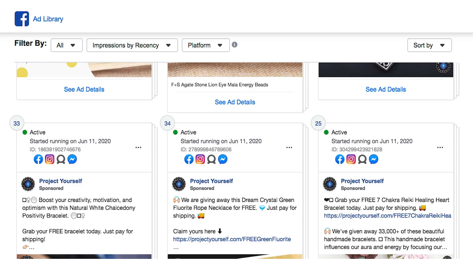You can use it either by finding winning products in the Nexus Explorer, clicking the Facebook button, and grabbing the name of the store running it to put into this tool — or by going straight to the Shopify Store Explorer, grabbing the store name, putting it in here, and finding all the ads that they are running.